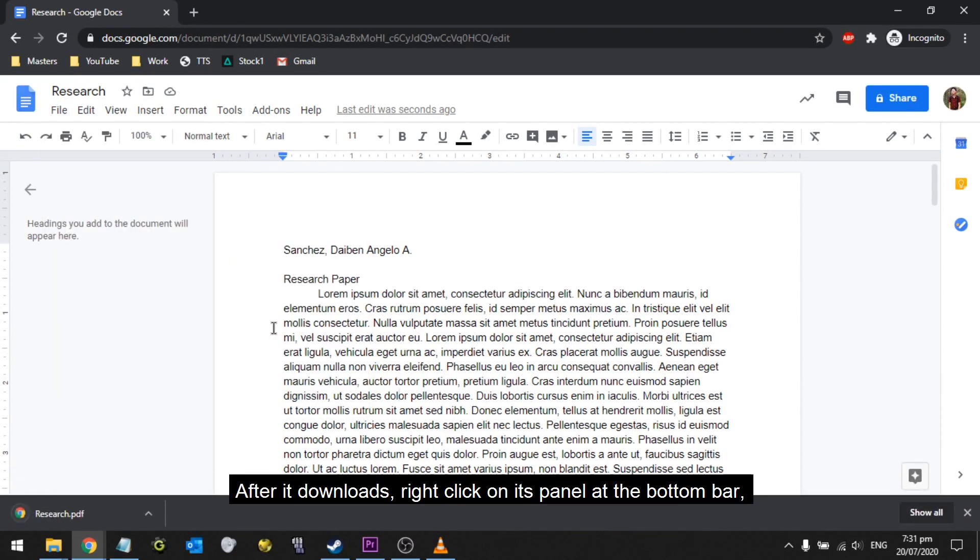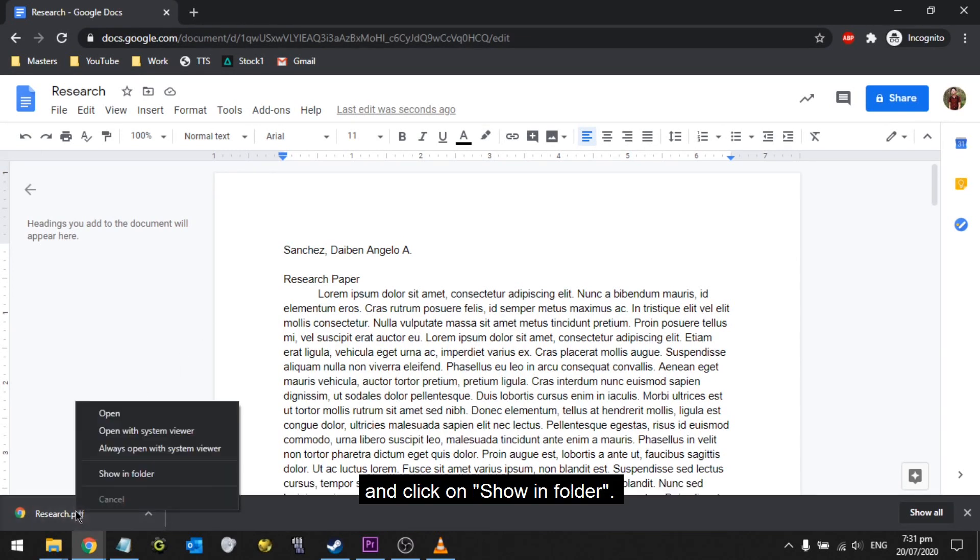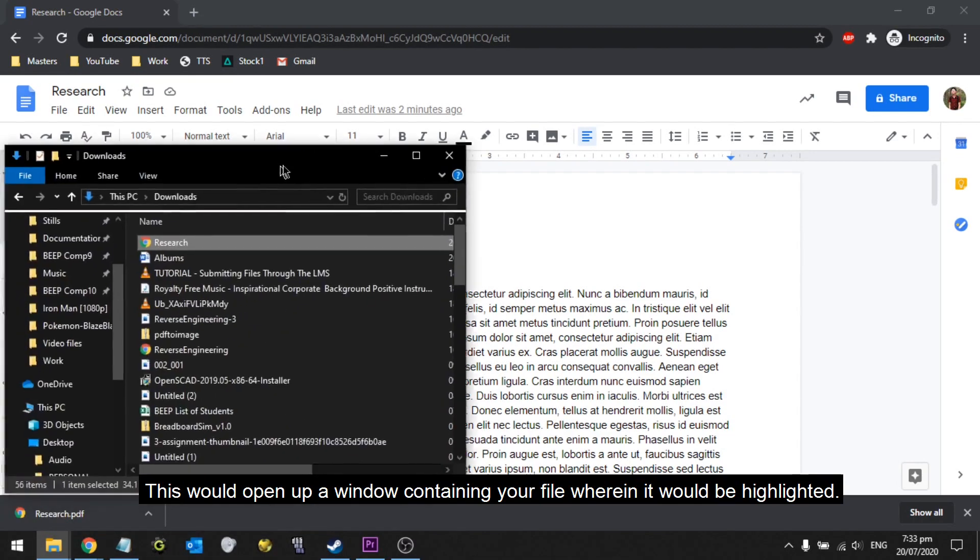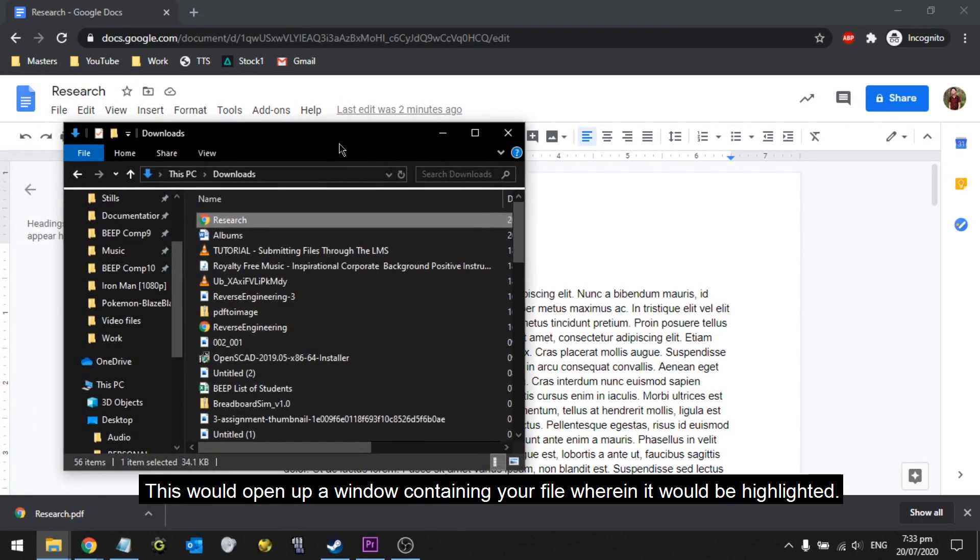After it downloads, right-click on its panel at the bottom bar, and click on Show In Folder. This would open up a window containing your file wherein it would be highlighted.